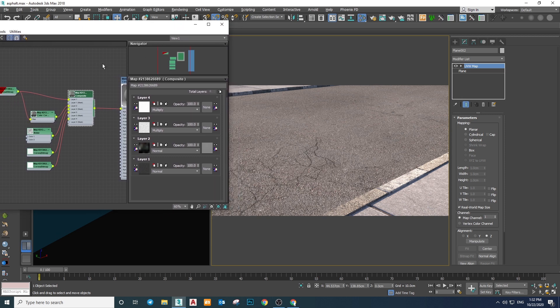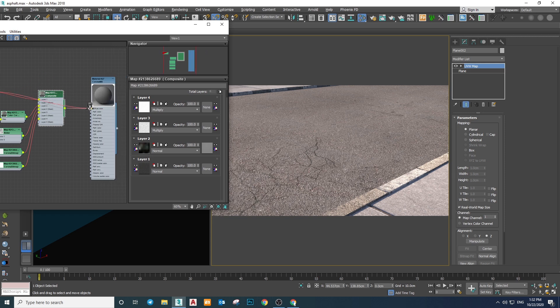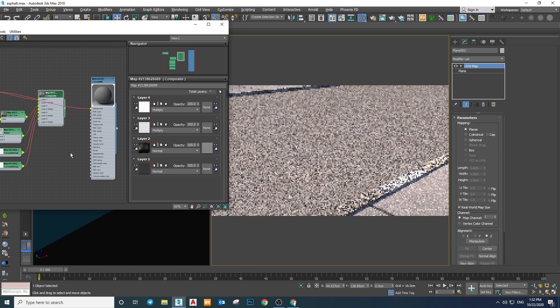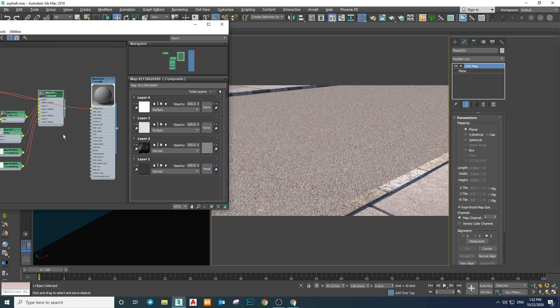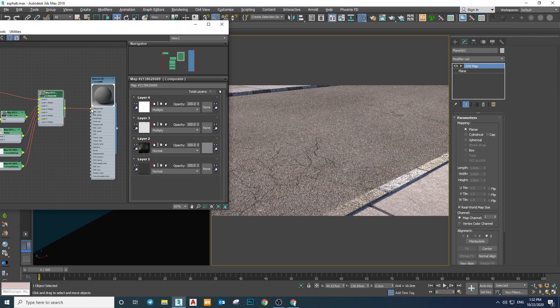Okay, this one looks good as well. Let's see the differences we've made so far — here's before and here's after. Pretty nice, right?